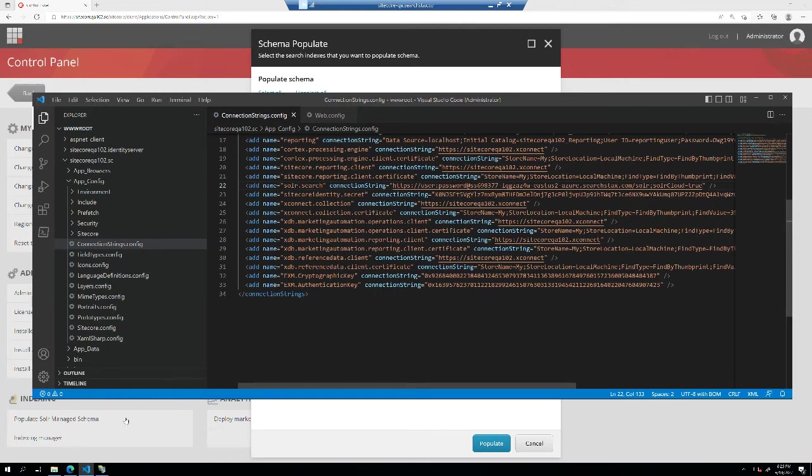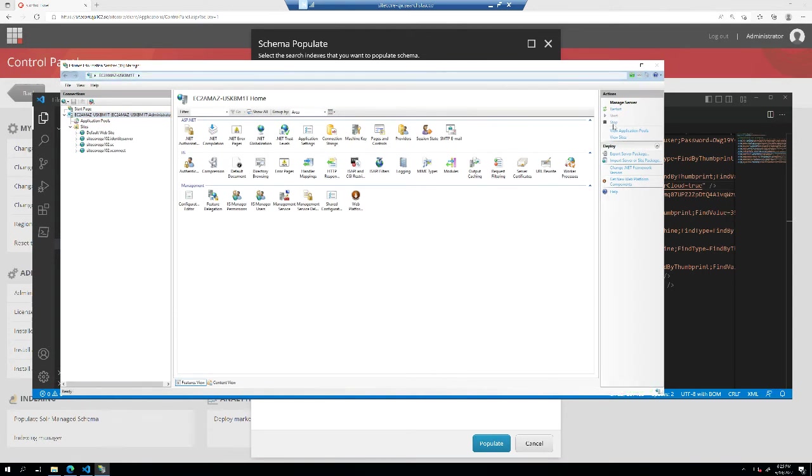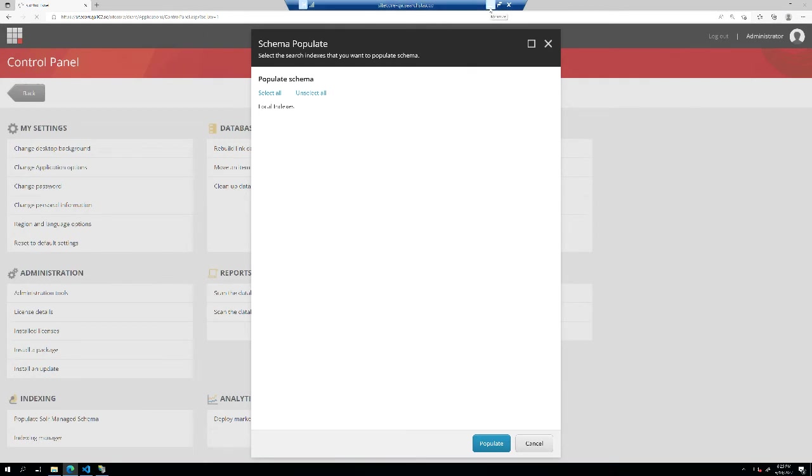Once this is updated then you just need to go to your IIS server. Basically you need to restart your Sitecore so that it can pick up the new files. After that I'll just hit refresh. Since it's Sitecore it might take a minute. I'll be back again.